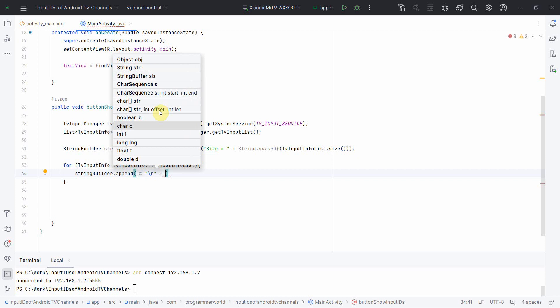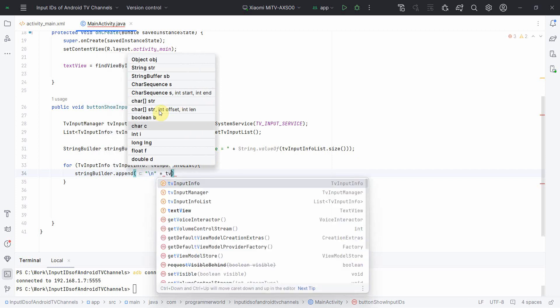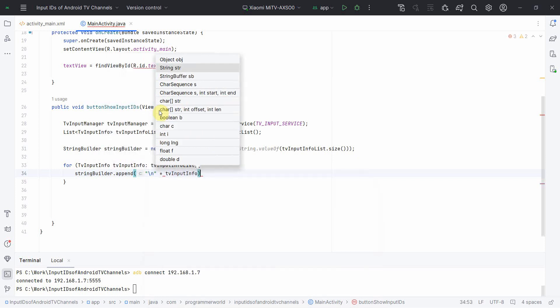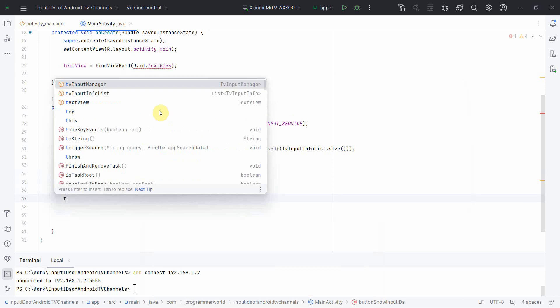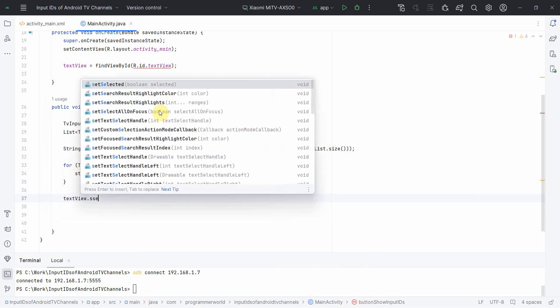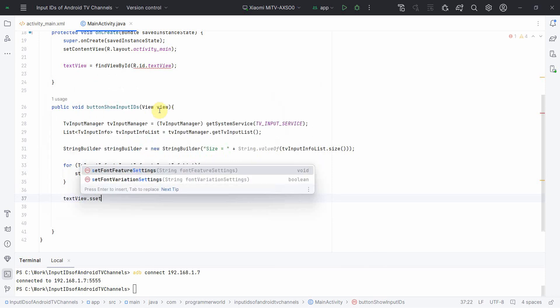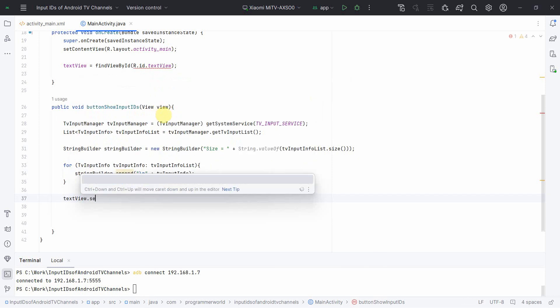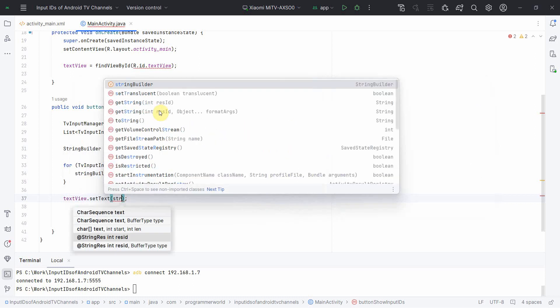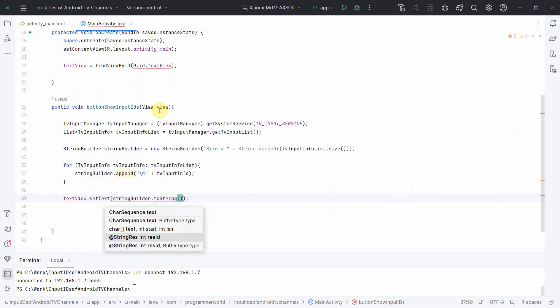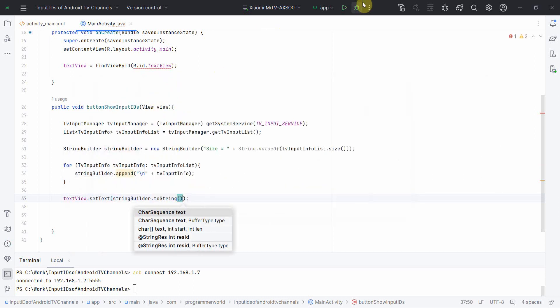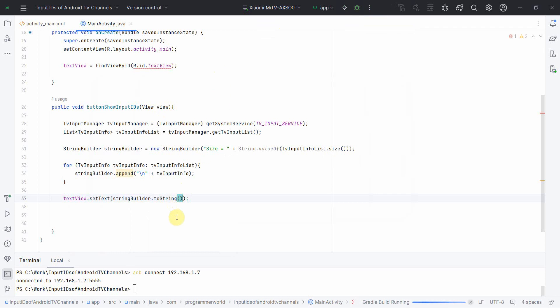And at the end I can use a TextView to set my final text. setText, and StringBuilder.toString. Perfect. So I think that should be sufficient.